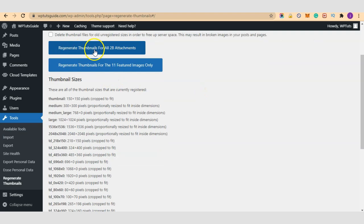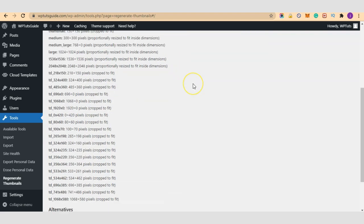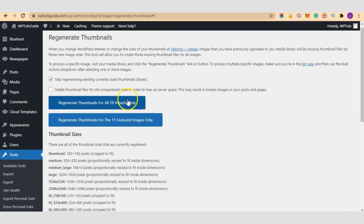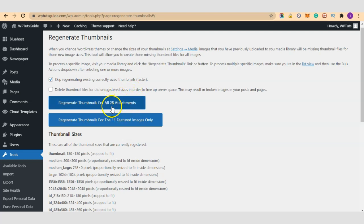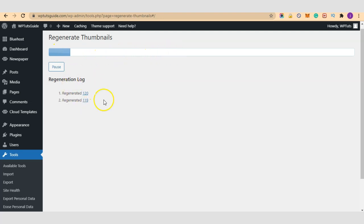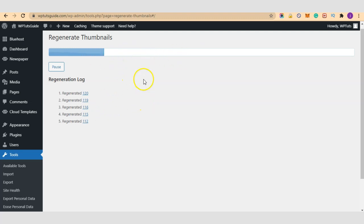Then we have Regenerate Thumbnails for all 28 attachments and Regenerate Thumbnails for the 11 featured images only. I'll click on this button here for the regeneration to begin. I don't know if it will take a long time because it's just 28 images here. So let's start. If it's taking too long I'll pause this video and once the regeneration has completed I'll come back to this video for us to continue with our tutorial.